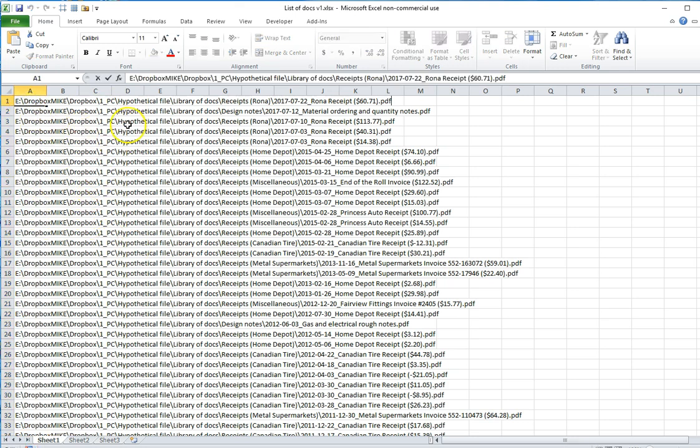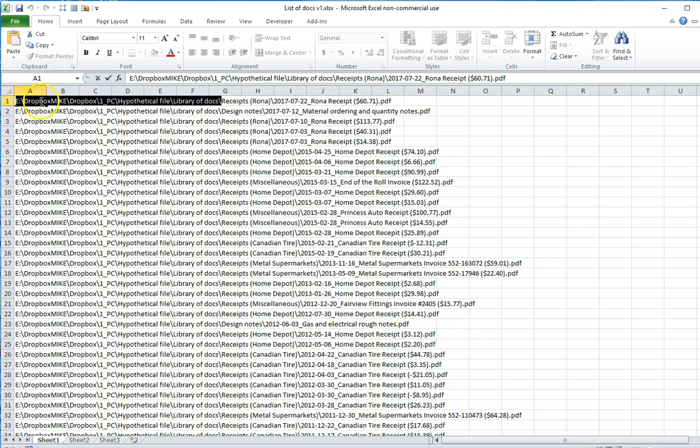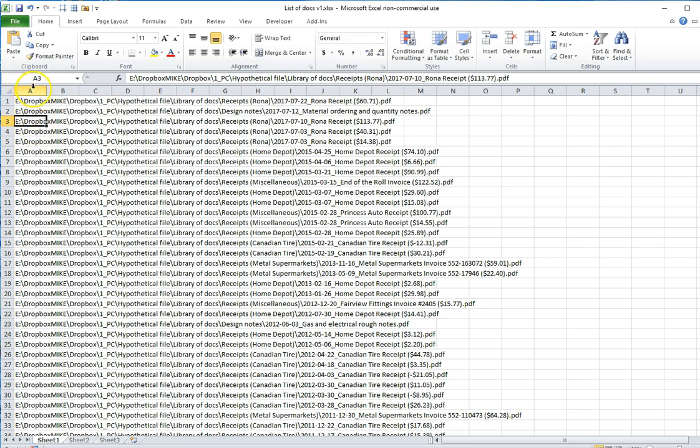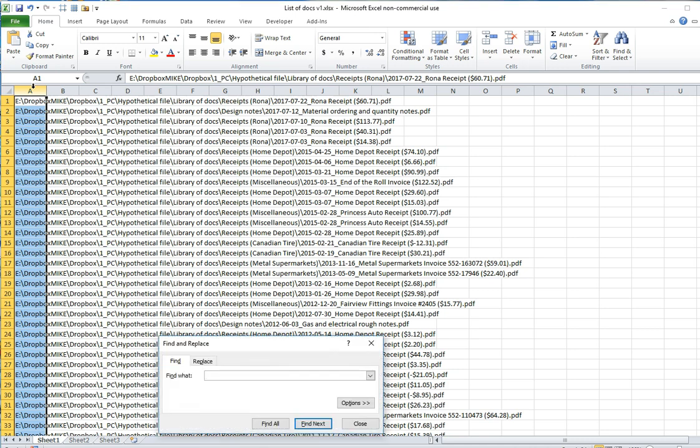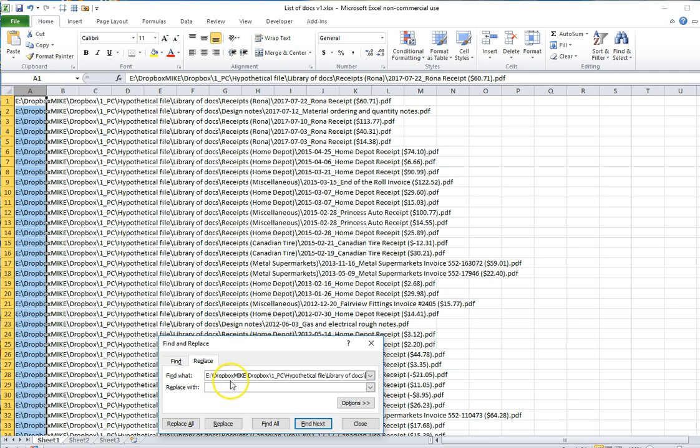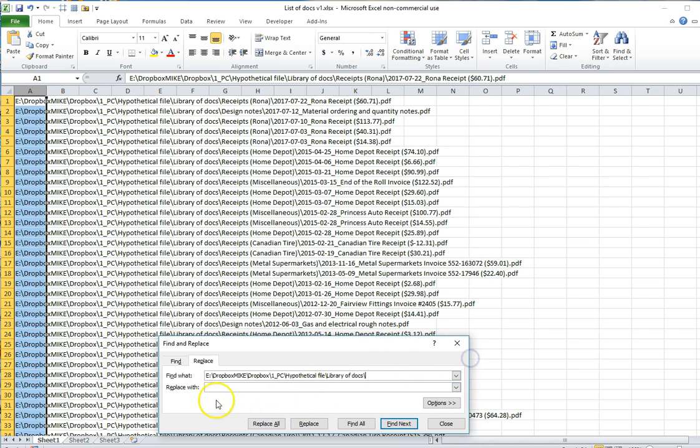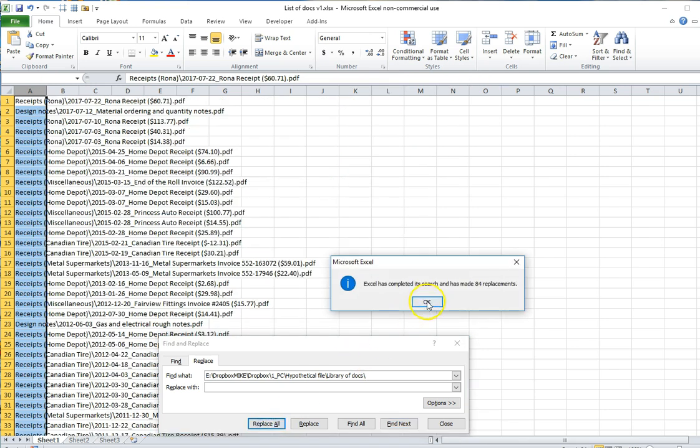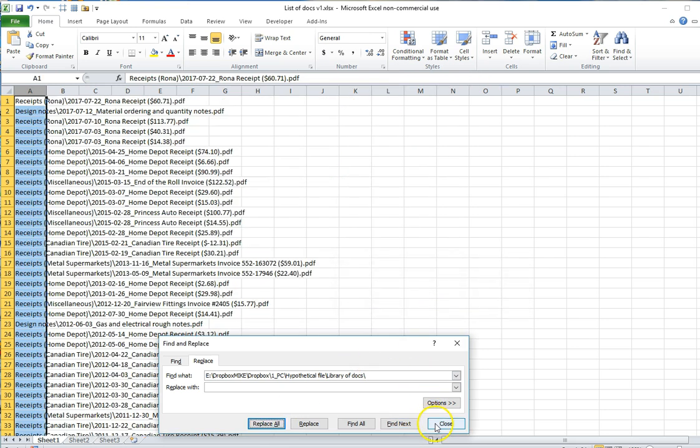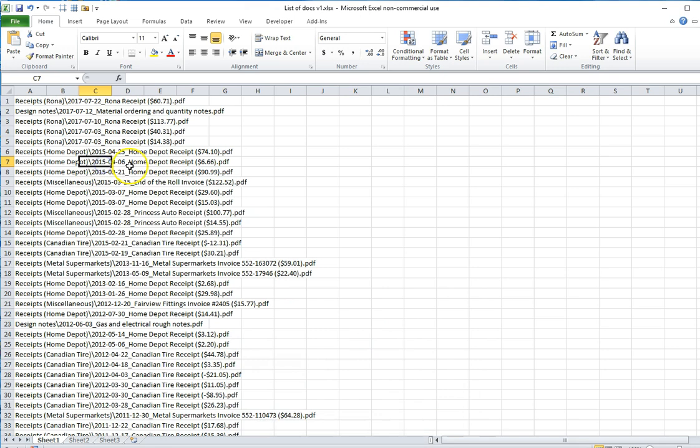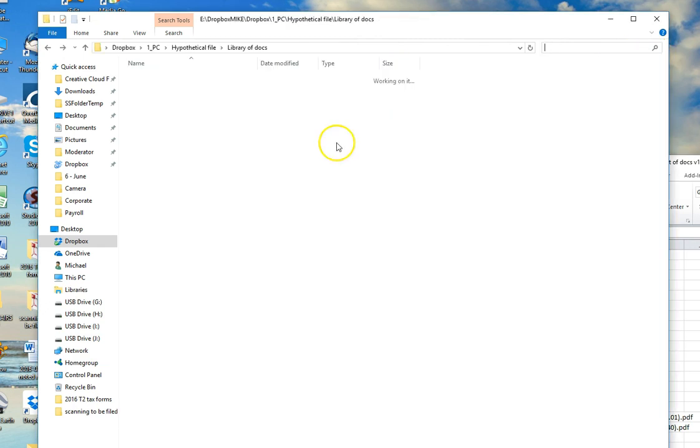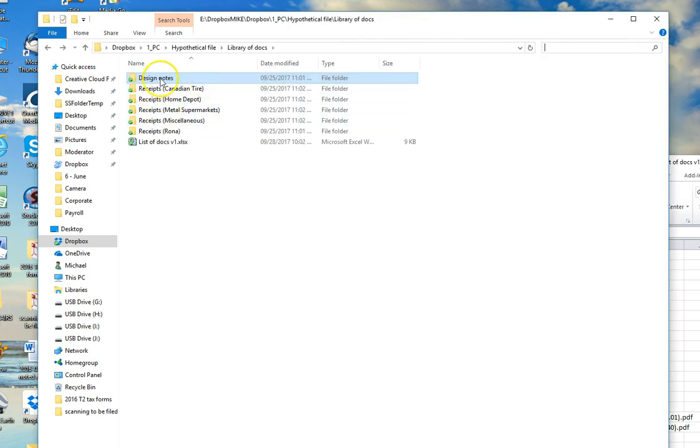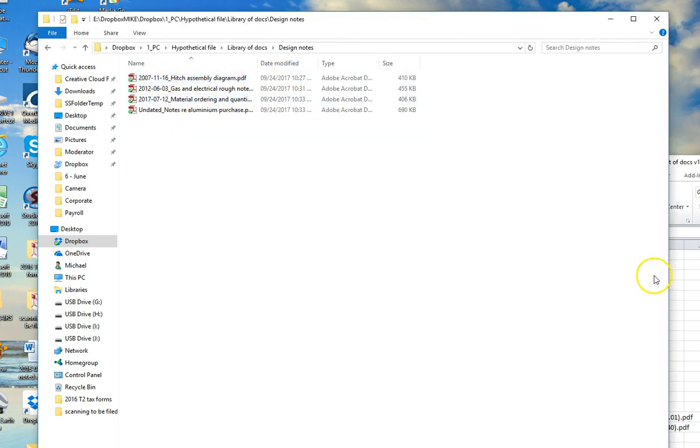I'm then going to delete the initial part of the path that I don't want, everything up to Library of Docs which is my top level folder. So I'm going to copy to put it on the clipboard, select the entire column A, go Ctrl-Find, select the Replace option. In the Find field I'm going to put the portion of the path that I want to delete and in the Replace field I'm going to leave it empty and click Replace All. So find and replace with nothing. That has reduced my path information to just the portion containing the folder names and the file names in those folders.